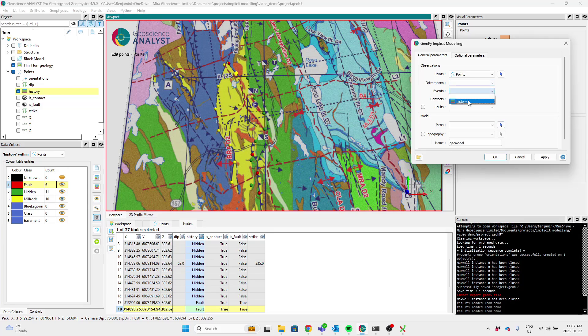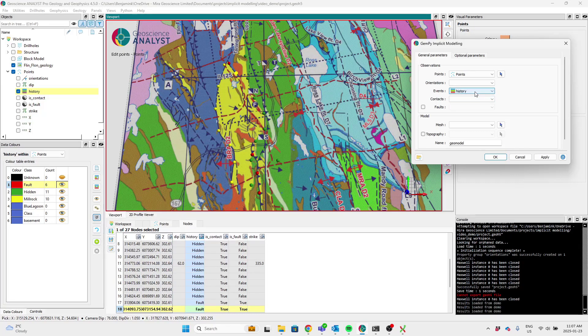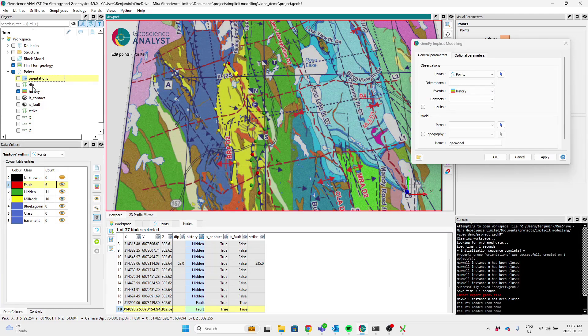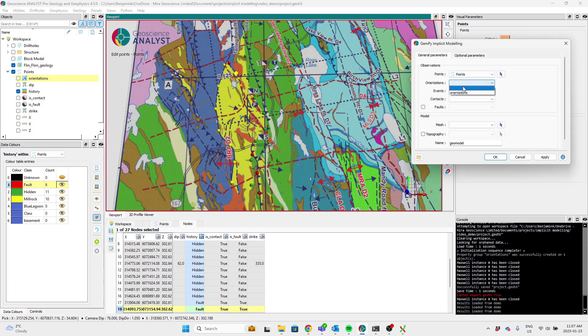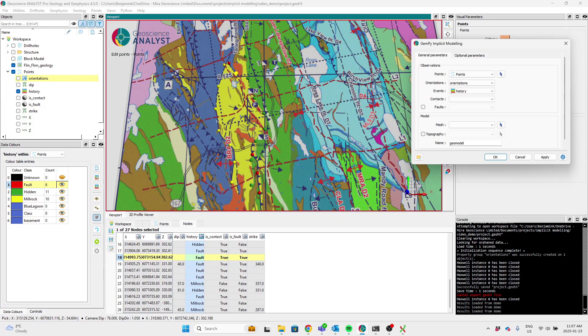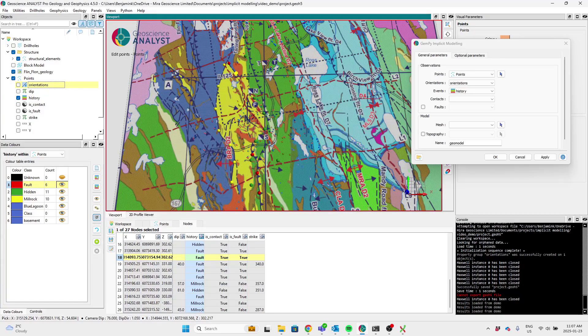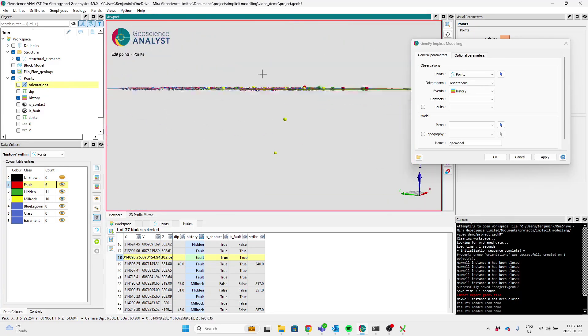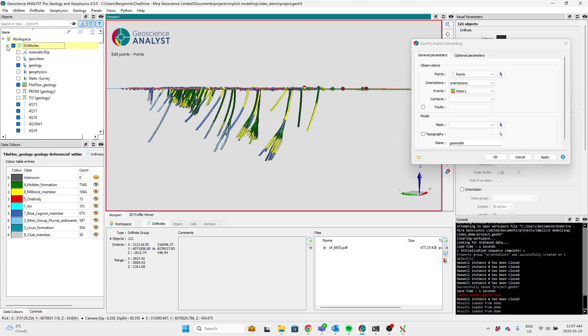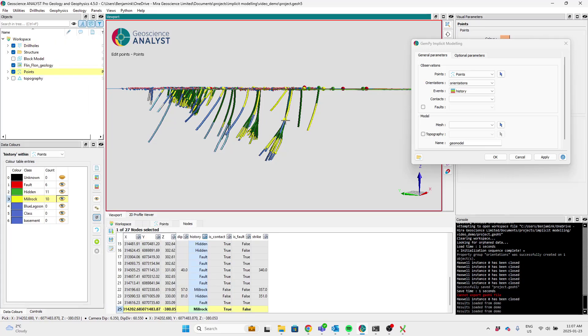So we can select that as the events. And then we also need to tell it orientations. Strike and dip observations. So I've got a strike and dip group here that collects these two channels. And I've marked a handful of orientations that come from some structural surface structure measurements, as well as I put on a couple of drill hole contact points and orientations.